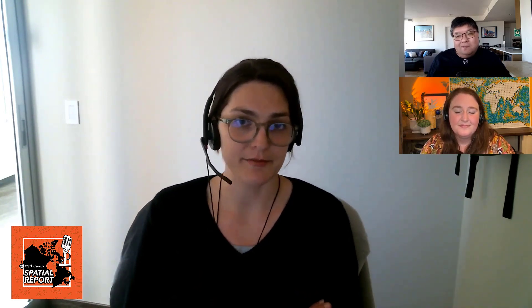Atlas is able to showcase a collection of curated maps and layers, typically based on a point of interest, geographic location, or specific event. It's always been a group-based template where your starting point is a group of content, but now with Atlas you can choose to use a group or add content one map or one layer at a time. We also added the ability to sign in and save maps in Atlas, which is really cool.